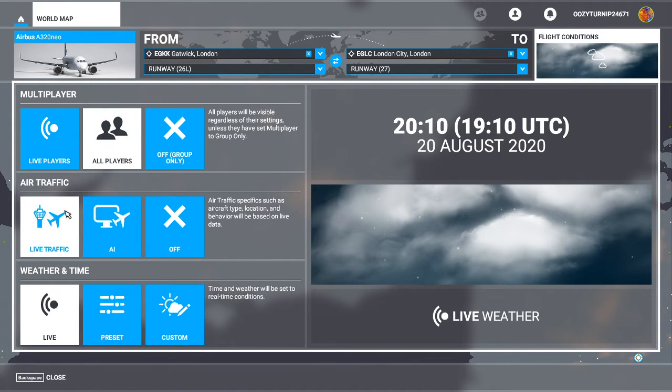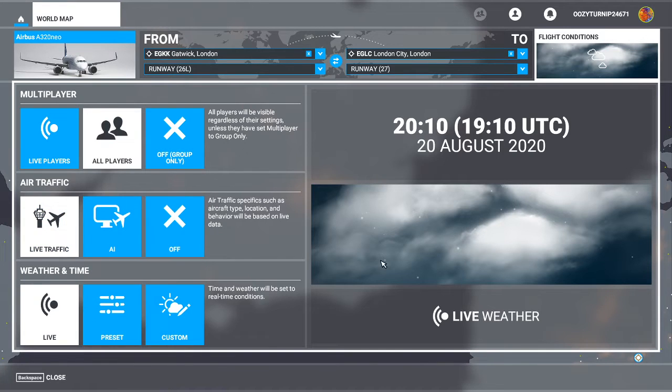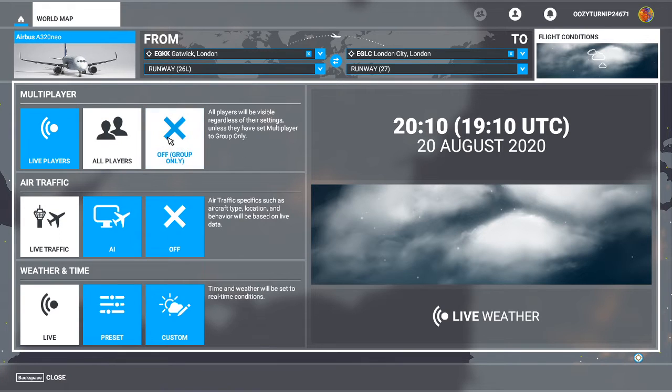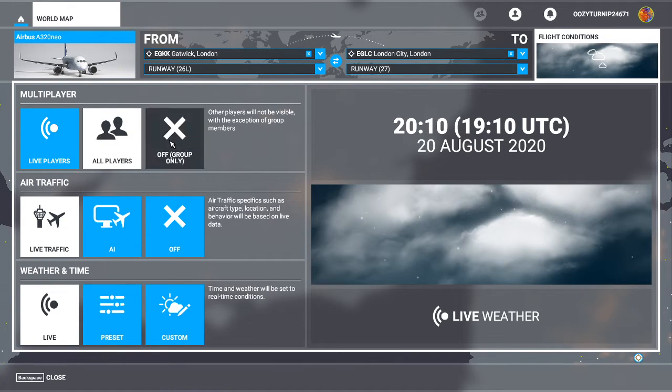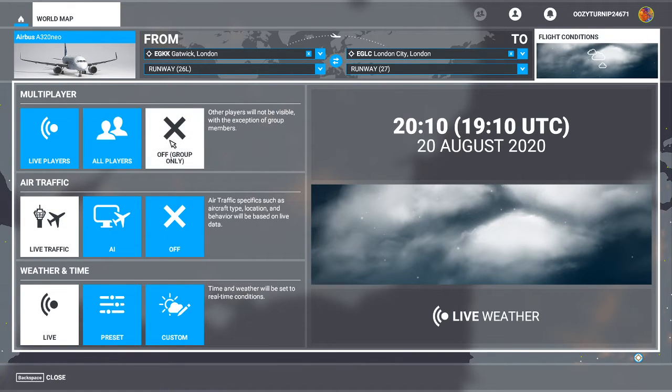So what all players is, is all players will be visible regardless of their settings, unless they have set multiplayer to group only. So if you select all players, that means that all players will be loaded, so live traffic, whether they're playing with live traffic, AI, or off. So that means every single player that's playing will be loaded. So this is what you want to load in if you just want to see everyone around.